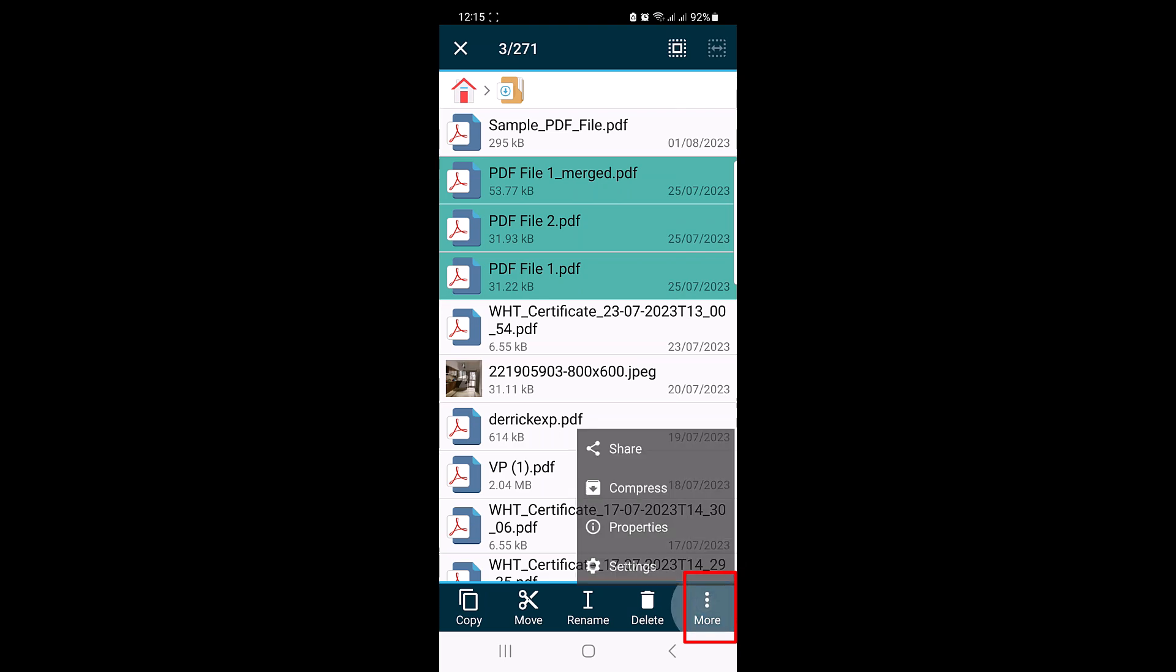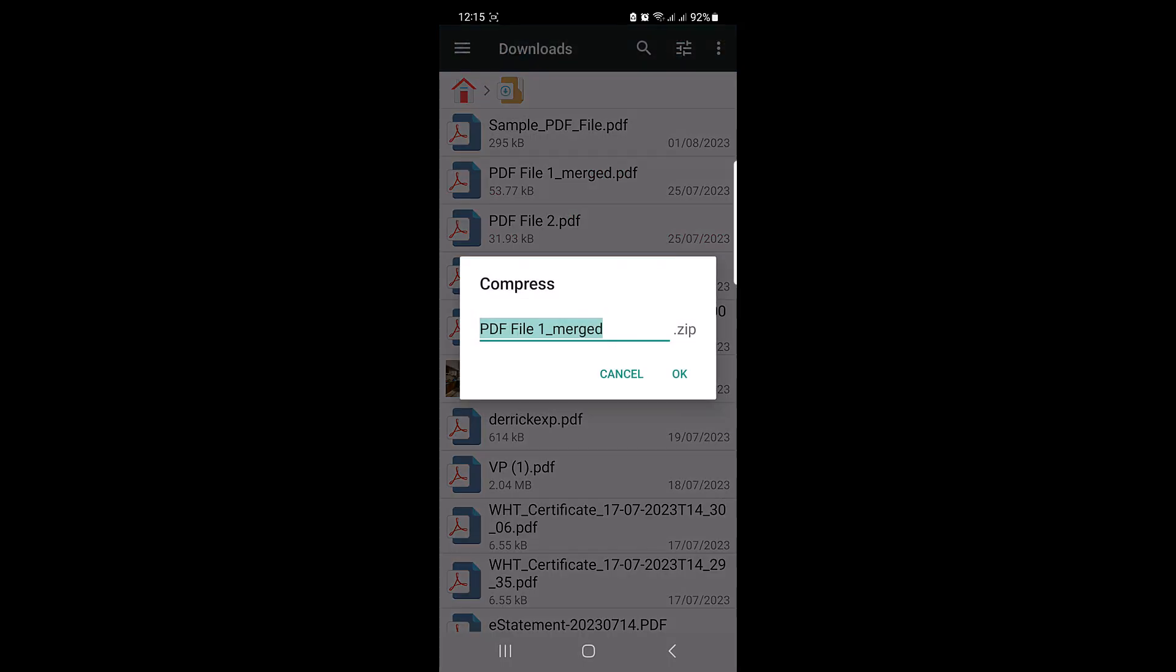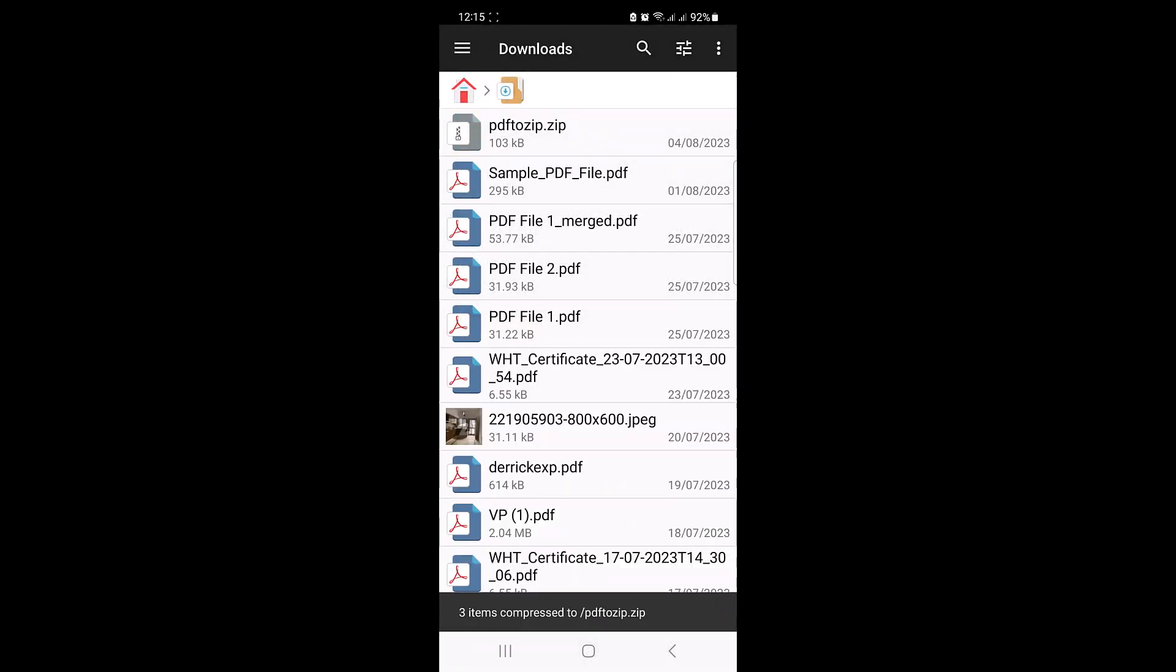With the PDF files selected, tap on the menu icon, the three vertical dots. A menu will appear. Choose the Compress option and click on it. Choose a name for your ZIP file and click OK. The app will now compress the selected PDF files into a single ZIP file.